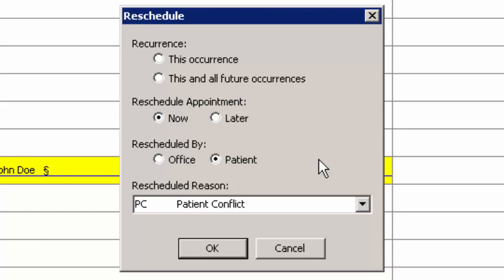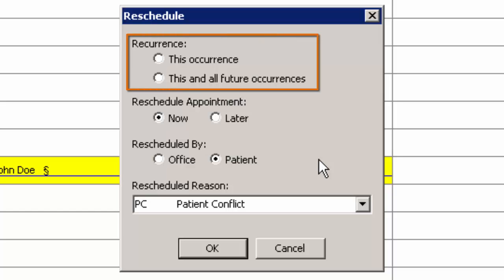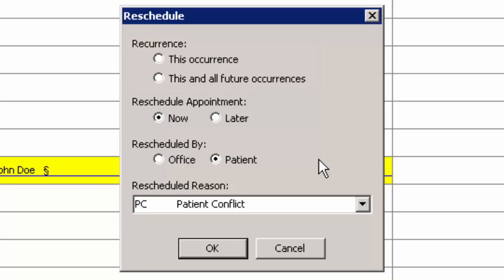In the Reschedule Dialog, you have the ability to configure the parameters under which you are rescheduling the appointment. The Recurrence option determines whether you want to reschedule only the Occurrence Highlighted, or the Occurrence Highlighted as well as all future occurrences. The former option will only reschedule the currently highlighted appointment, while the latter option will allow you to reschedule the currently highlighted appointment as well as any future appointments in the Recurrence group.